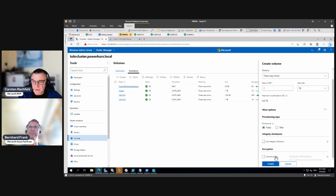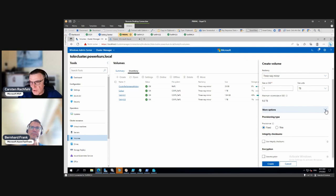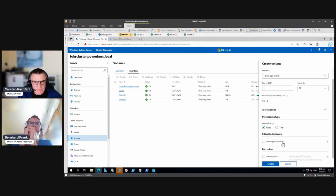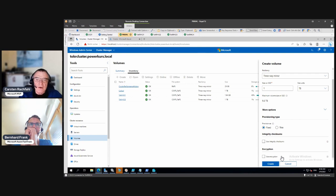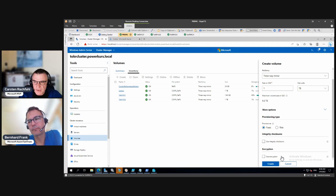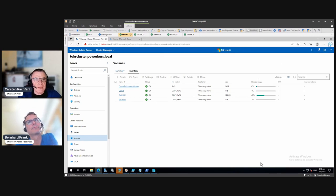ReFS integrity checksums are done for filesystem metadata anyway, but you can decide to use them for VM data too. It creates additional checksums and a periodic task compares stored data with checksums, auto-correcting mismatches most of the time. This isn't for drive failures — it's for silent data corruption through bitrot or cosmic radiation. I've never personally had that case, but there are companies that have. I usually don't use it, but the option exists.